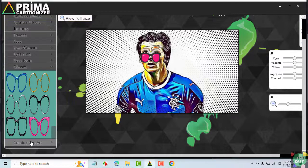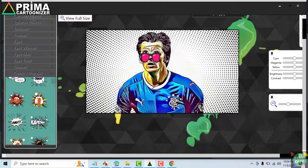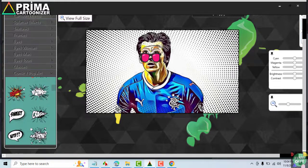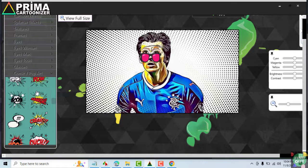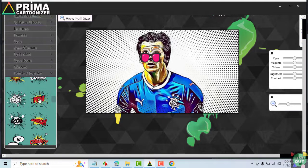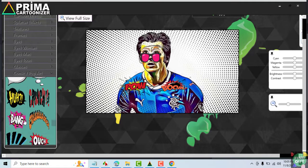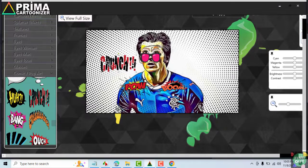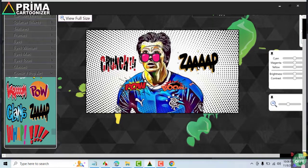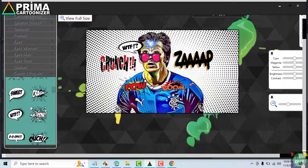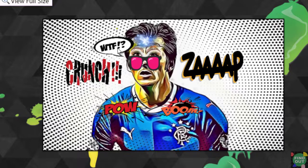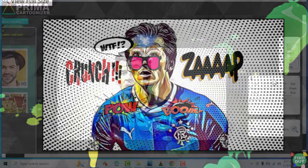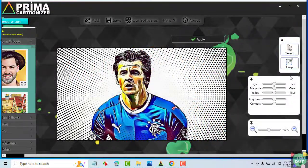You may also add comic or pop art elements. These elements would be useful to draw attention, especially on a YouTube thumbnail. You may also adjust the picture before saving it.